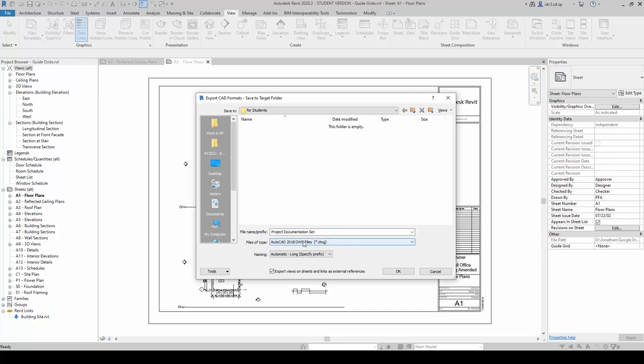...we can either use the earlier 2013 version or 2018 version. It could be quite new. I am just going to run it through with using the 2018 version for now. And click OK.